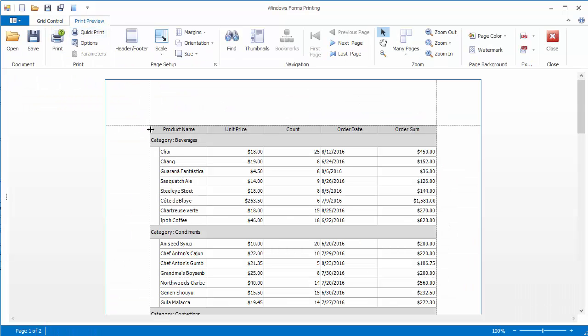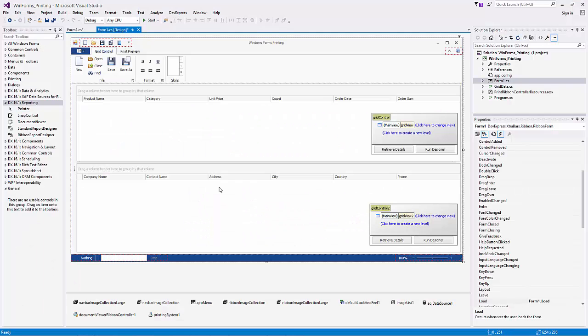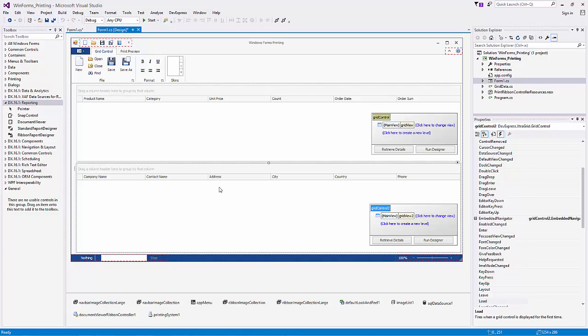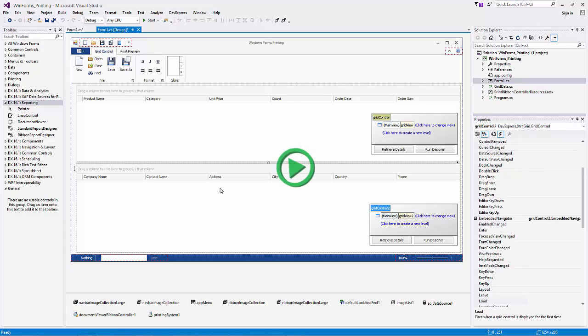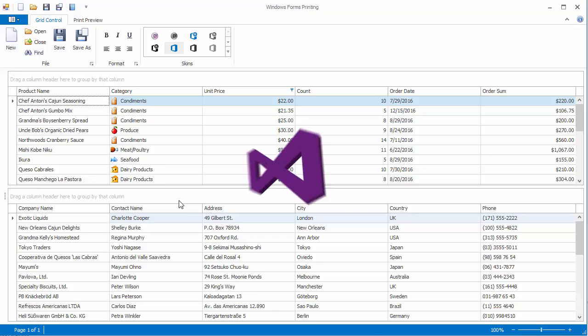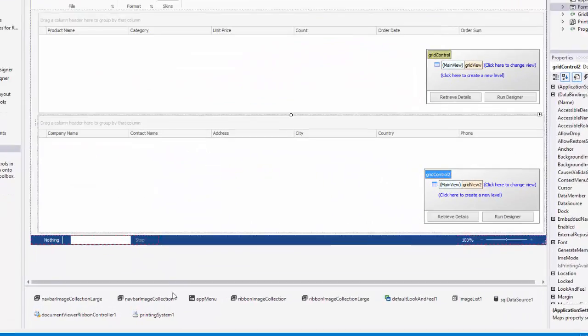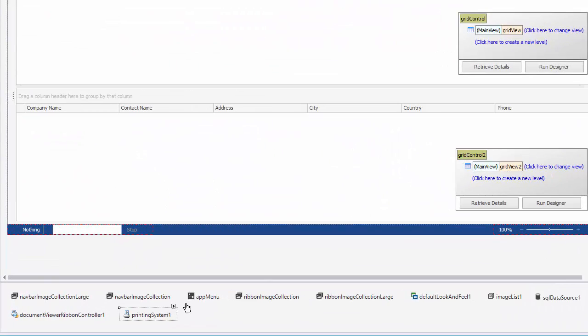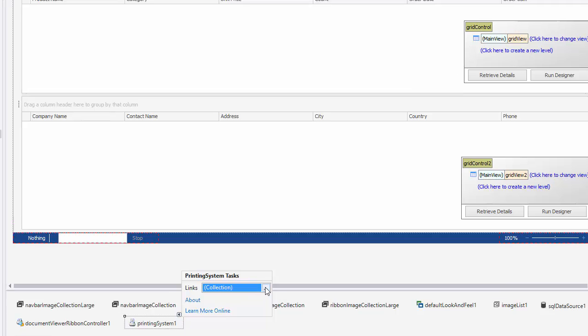The Printing System component also allows you to print a custom control using the Printable Component link. It should implement the iPrintable interface. Now let's see how to print multiple controls in one document using printing links. To demonstrate this, let's add one more grid control onto the form and bind it to some data. I'll create an appropriate Printable Component link for this grid as well.